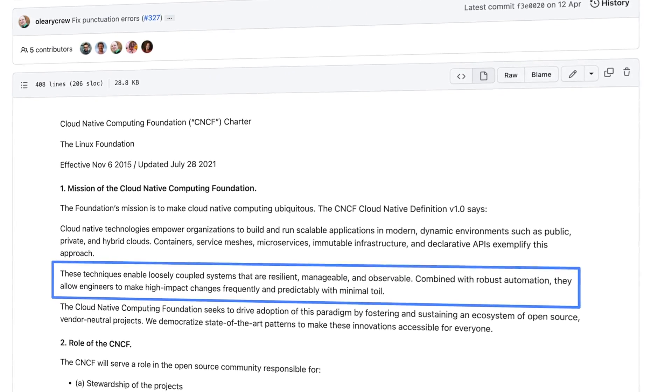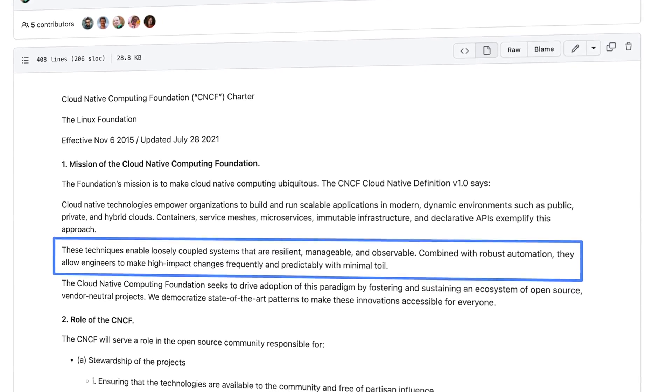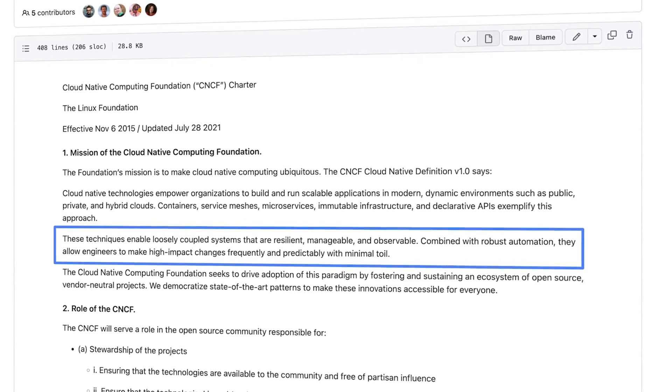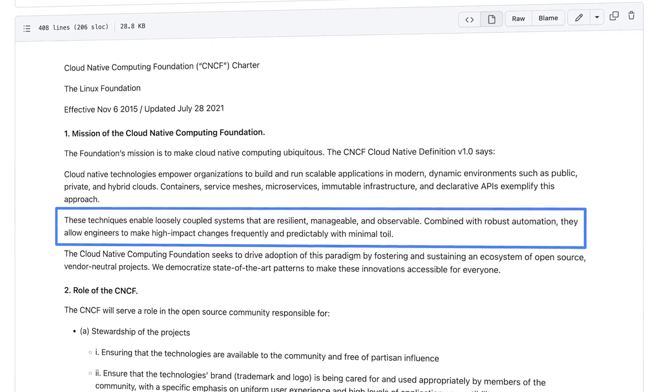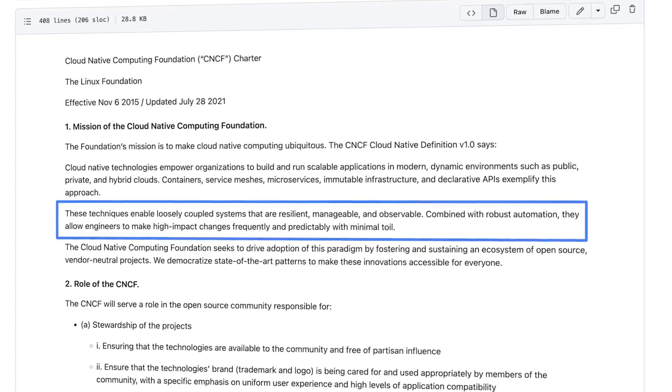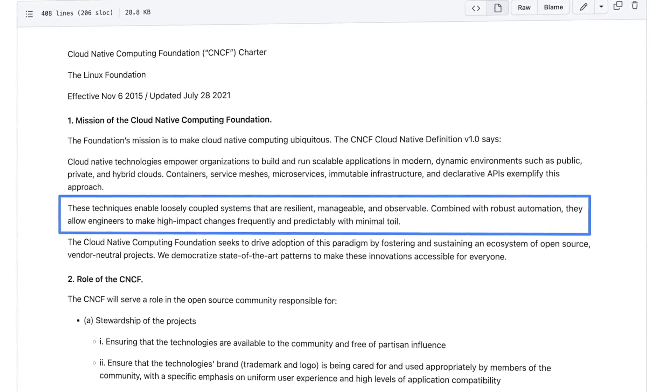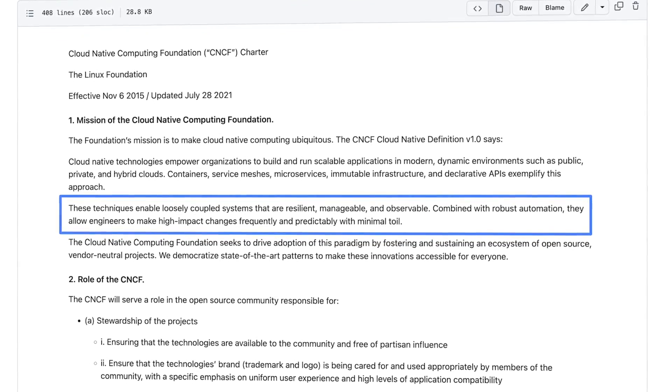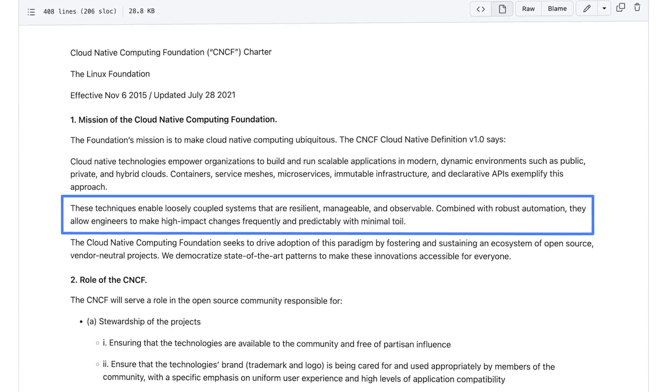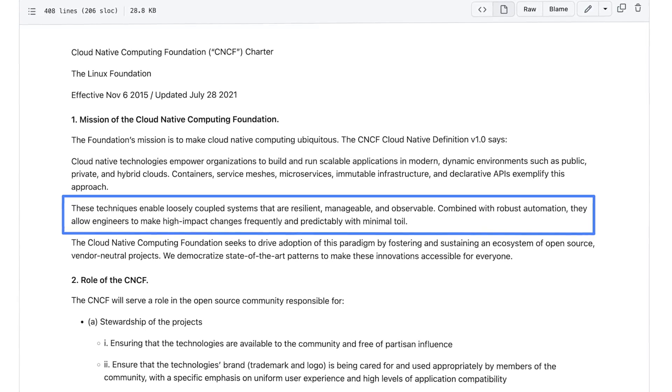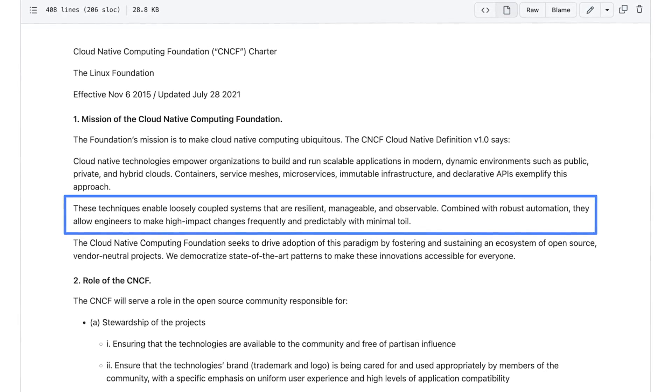These techniques enable loosely coupled systems that are resilient, manageable, and observable. Combined with robust automation, they allow engineers to make high-impact changes frequently and predictably with minimal toil.